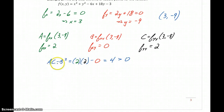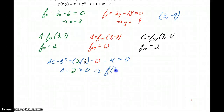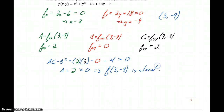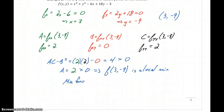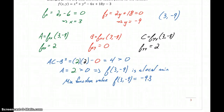Since that result is positive, we either have a maximum or minimum. To determine which one, we look at our value for a, which is 2, which is greater than 0. This implies that the point f of 3, negative 9 is a local minimum. To get the minimum function value, we go back to the original function, plug in x equals 3, y equals negative 9, and evaluate to get a minimum function value of negative 93.